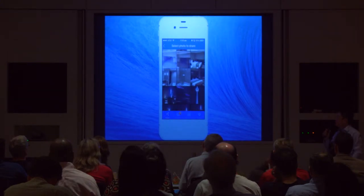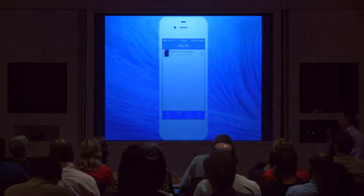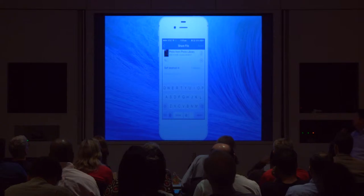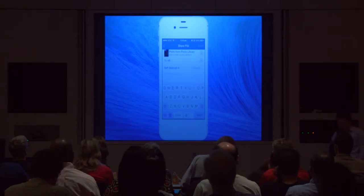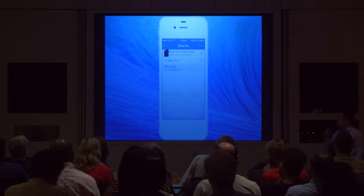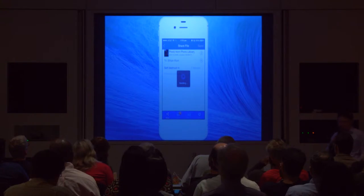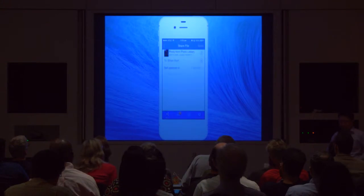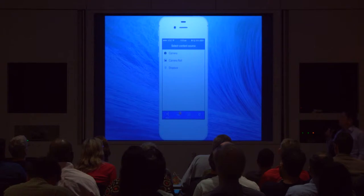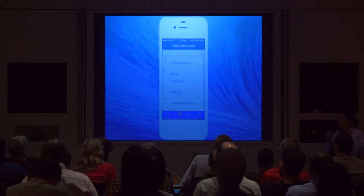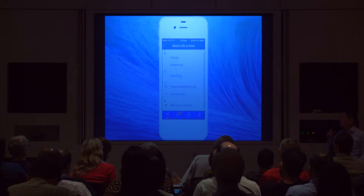Say you select this secret-looking photo and you send it to Ethan Hunt. The good thing about this is that it also integrates with your address book, so you can actually share files rather easily. And it also integrates with Dropbox, so you can actually log into Dropbox and browse it within the app.